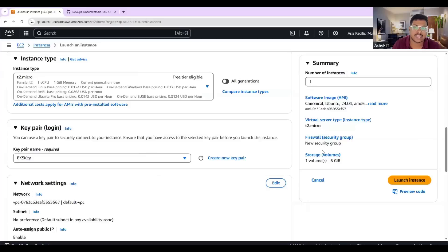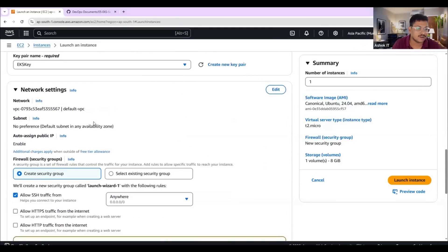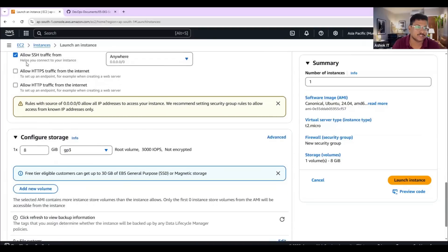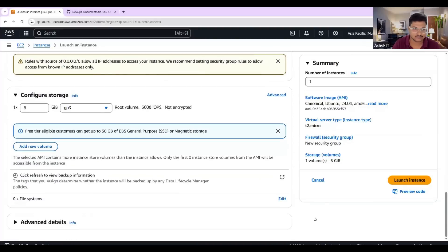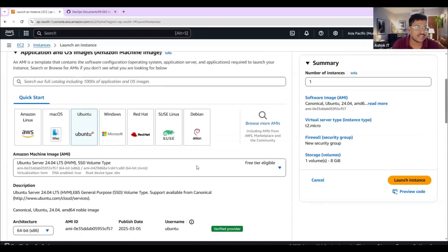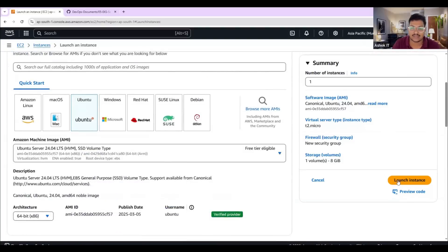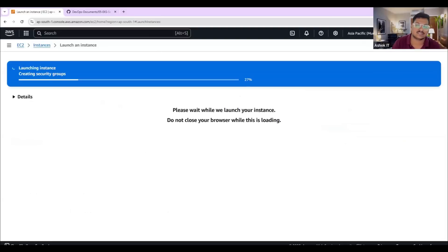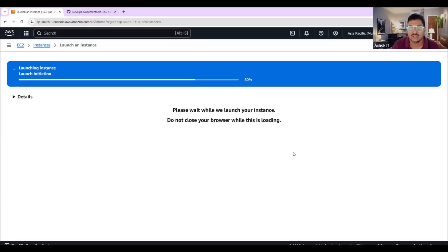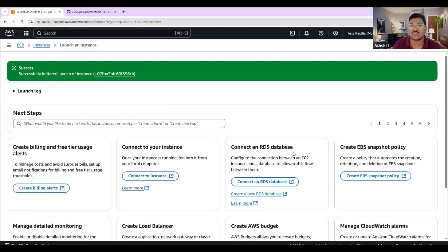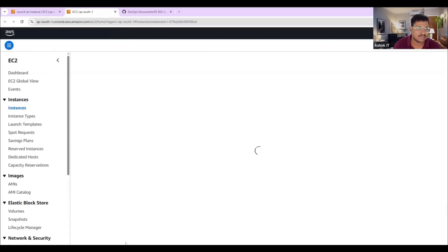Once the new key pair is created, it will be downloaded to our system. I'm using the default VPC and creating a new security group with SSH protocol. Click on launch instance. Once the instance is launched, I will connect with it using an SSH client. You can use Git Bash, PuTTY, or MobaXterm. I'm going to use Git Bash.